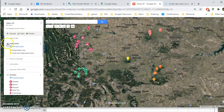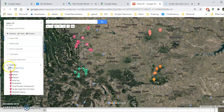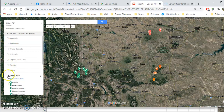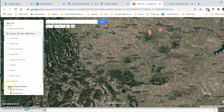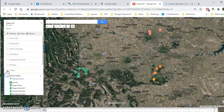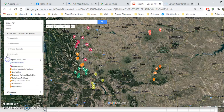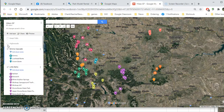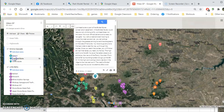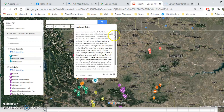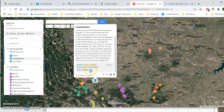You'll notice that only the ones that are checked are going to show up. Whichever layers you last had checked are going to show up, and you can check the ones that you want to see, or you can check all of them. Let's say I wanted to get to Lionhead Butte — I can click on Lionhead Butte, read about it, and then click 'View in Google Maps.'